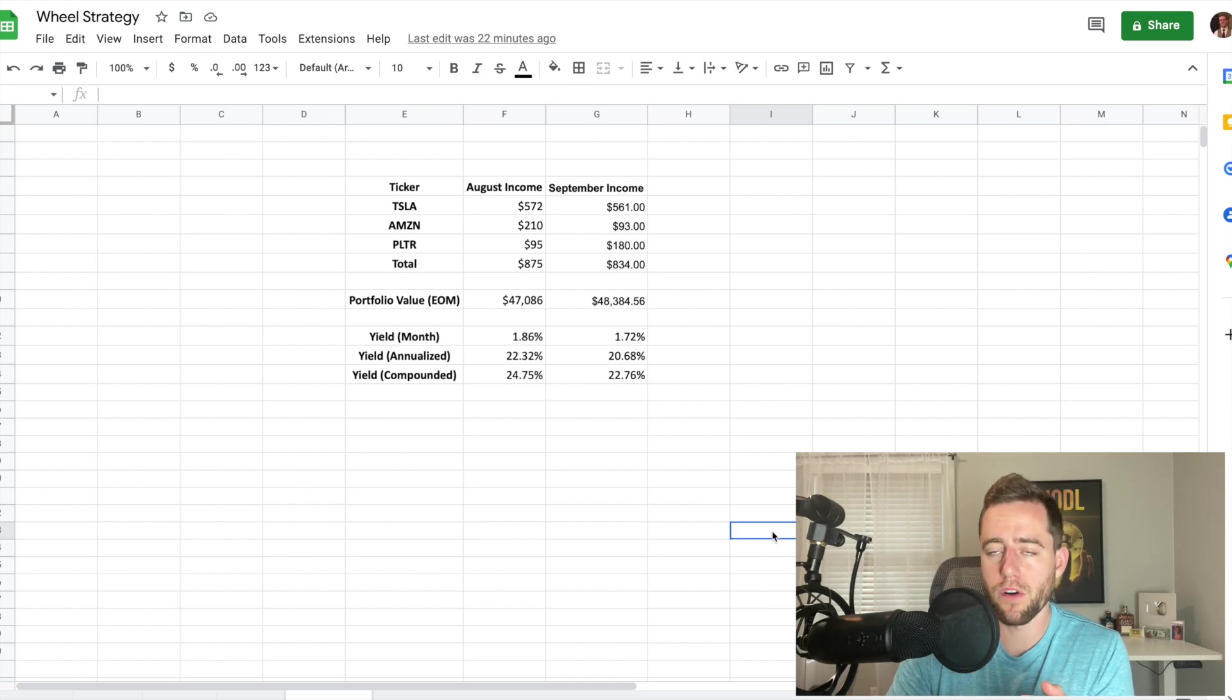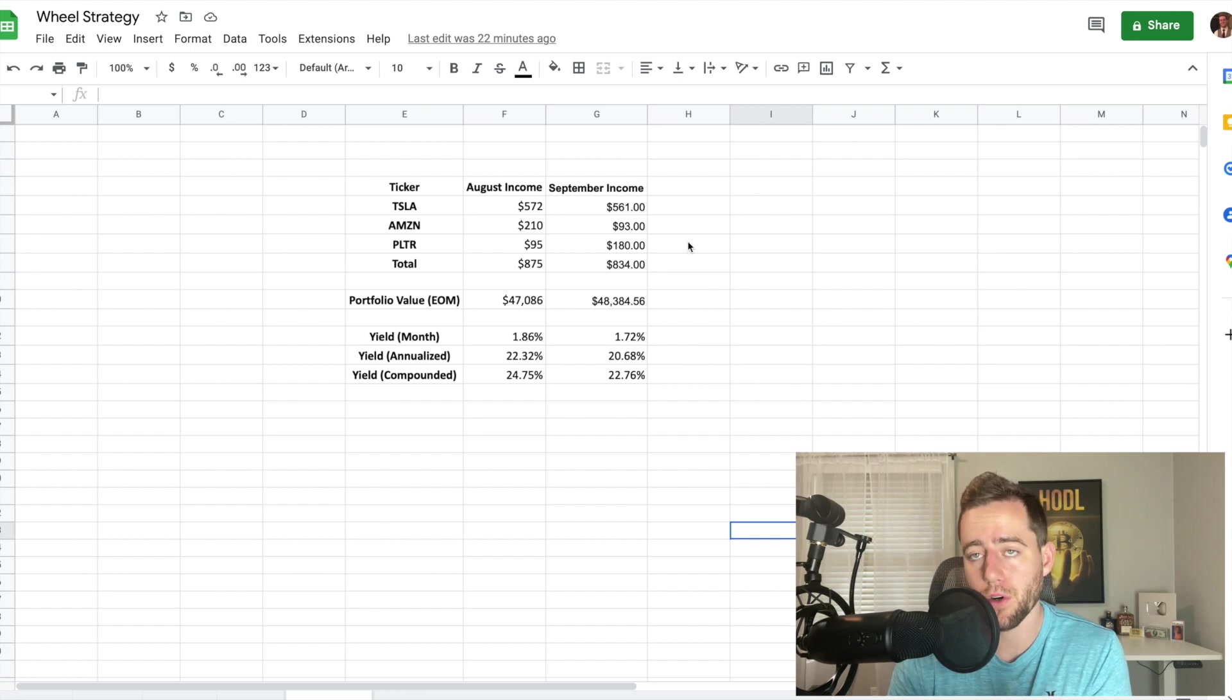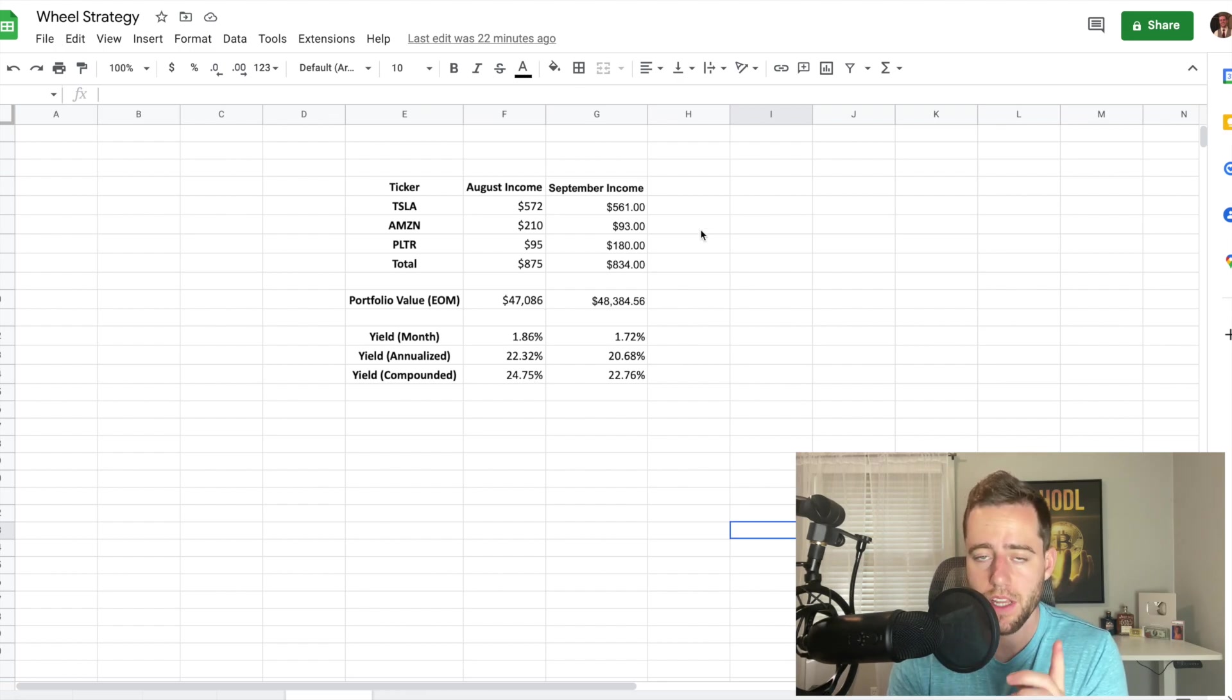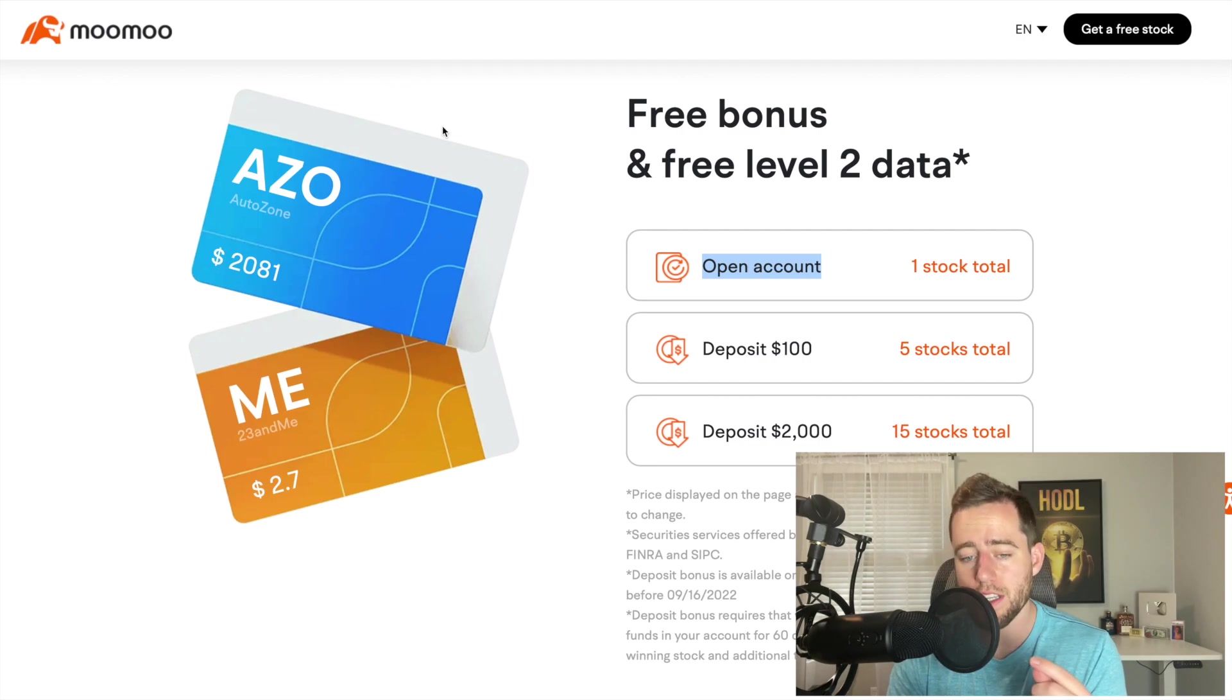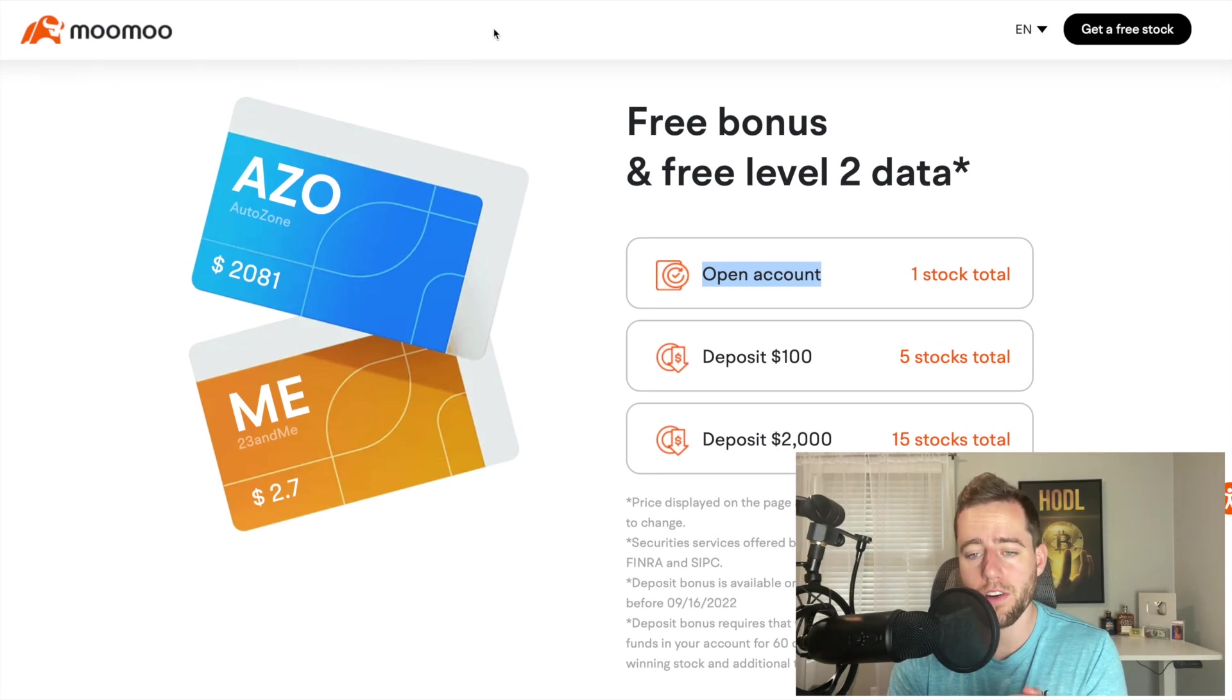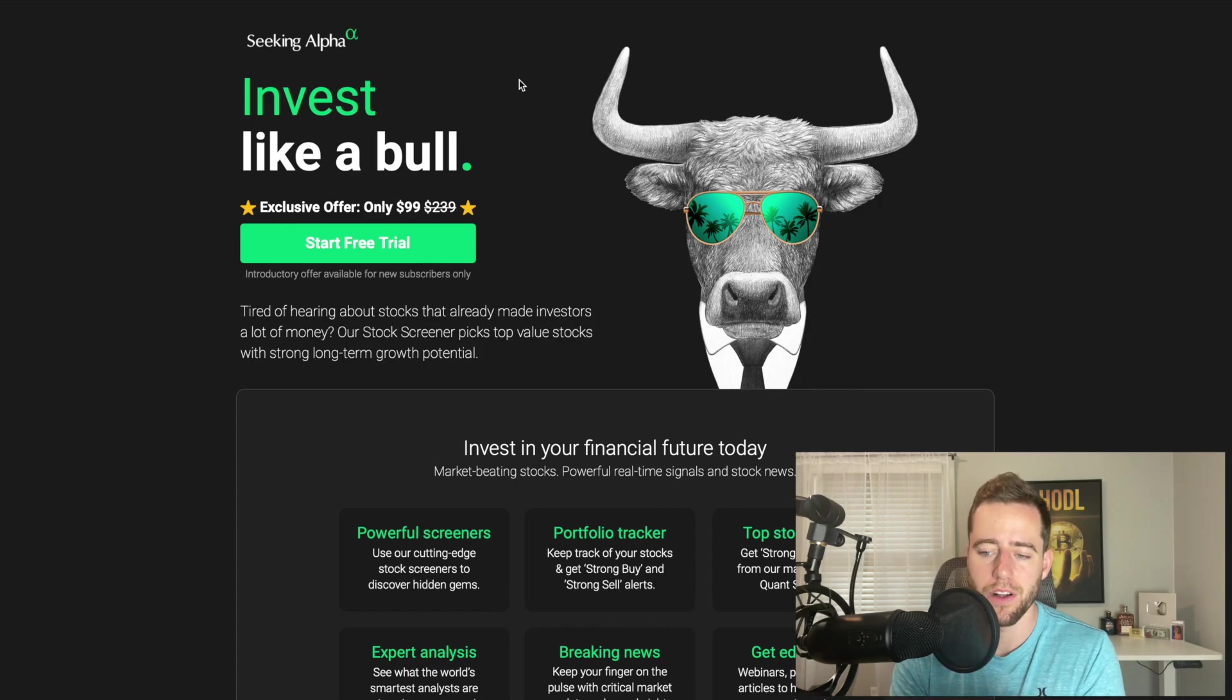And I can show you how this premium grows over time as well if you're interested. Thank you so much. Again, check out the links to get some free stocks with Moomoo underneath the video and to sign up for Seeking Alpha if you're interested underneath the video as well. Like I said, I've been using both of these for a really long time, Seeking Alpha for years and Moomoo for over a year. Thank you and I'll see you in the next one.